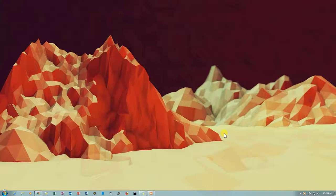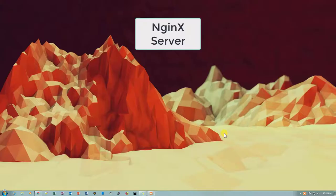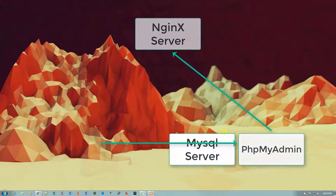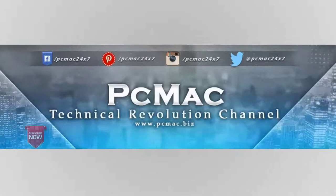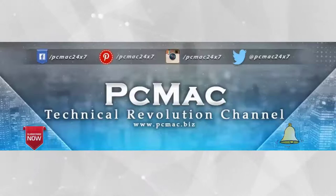Welcome to PC Mac. Today in this video we are going to install Nginx server with MySQL and phpMyAdmin on Open Media Vault. Before we start, please go ahead and click on the subscribe button — it's free — and click on the bell icon for my latest videos. So let's get started.